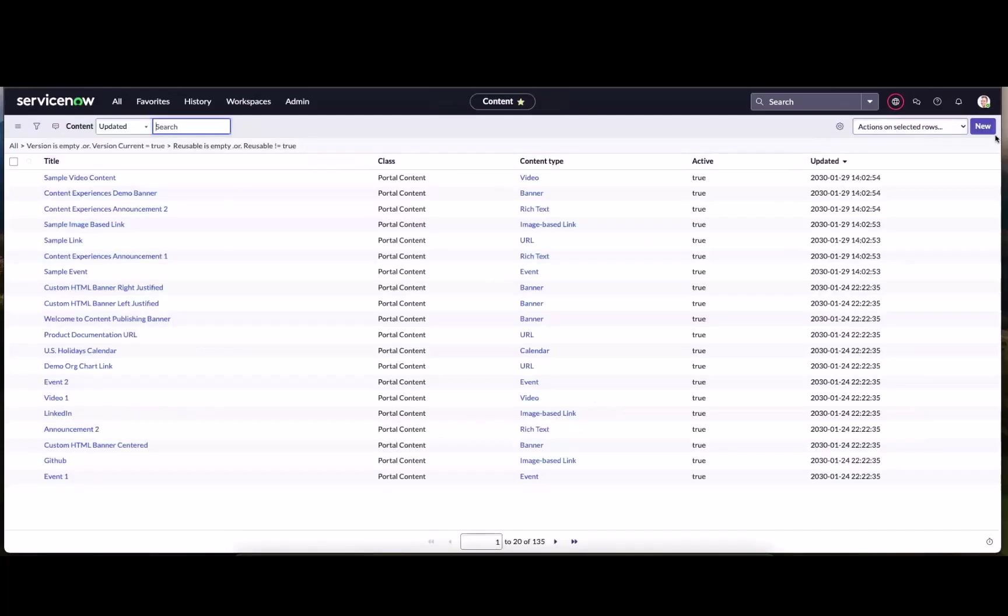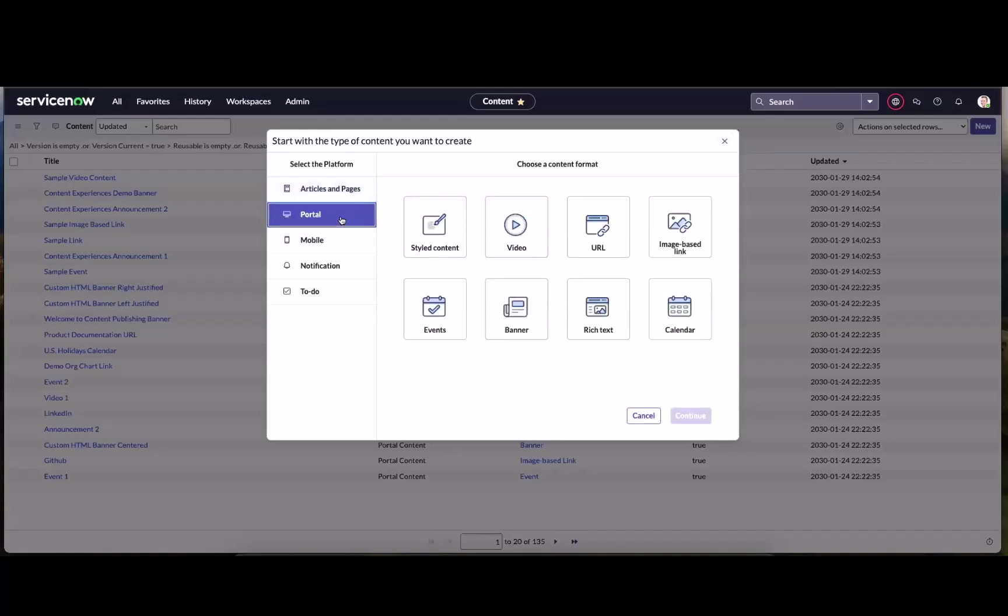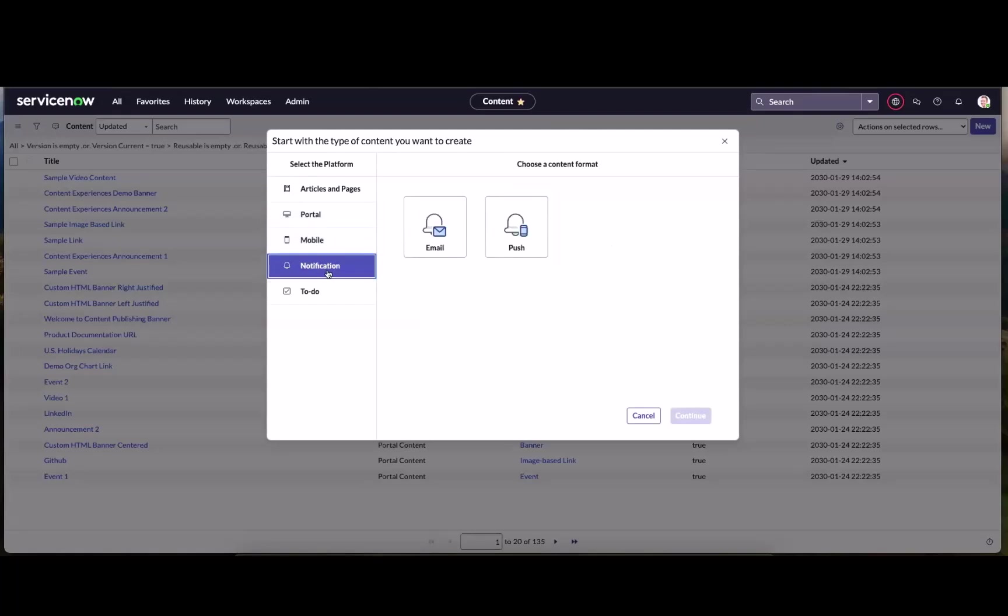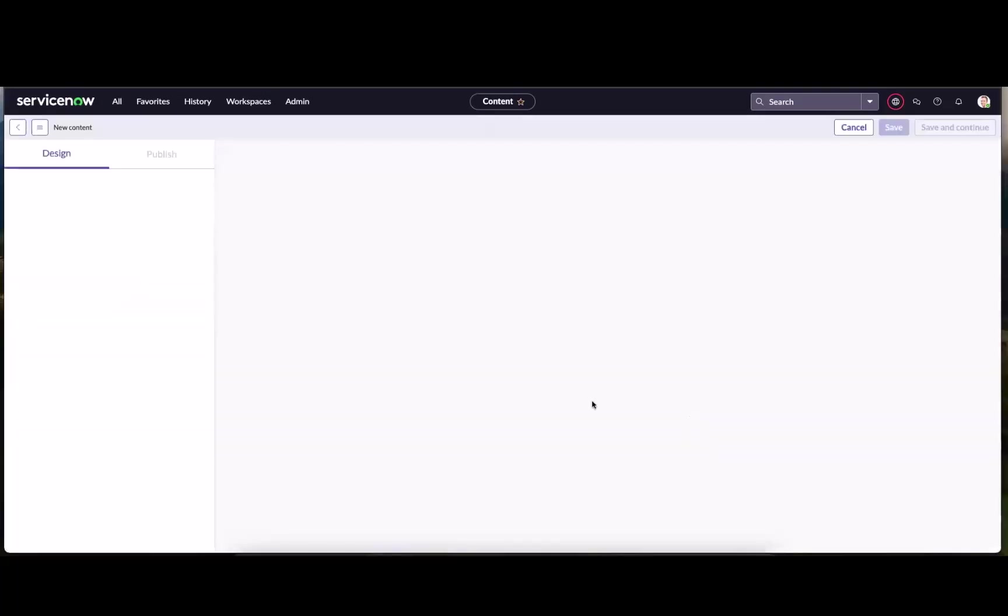All right, so I'm back in my content library and just to set a little context, here's all the different content types that we could build, news, rich content for microsites. We've got banners and videos and events. We've got mobile content, email and push notifications and more, even tasking. But for our purposes today, we're going to look at building out a news article.